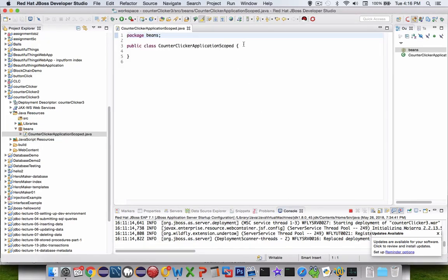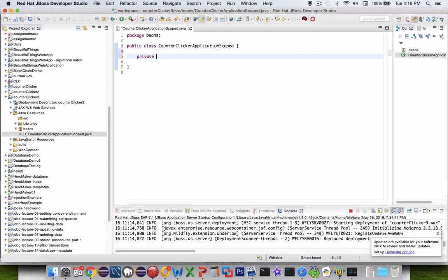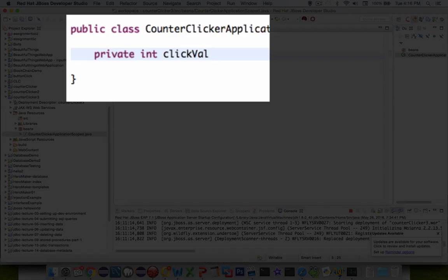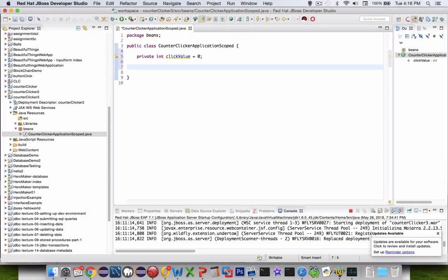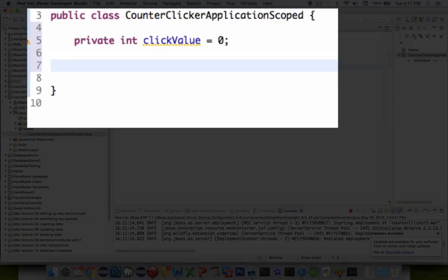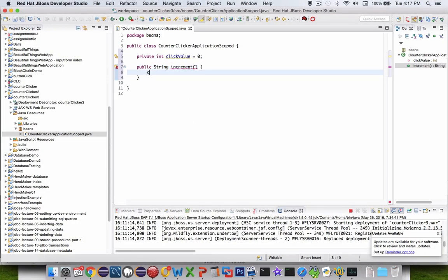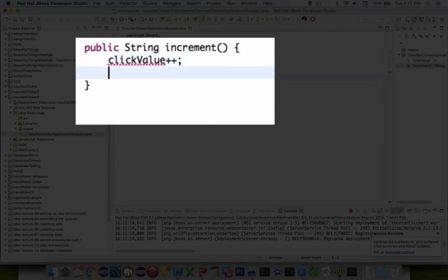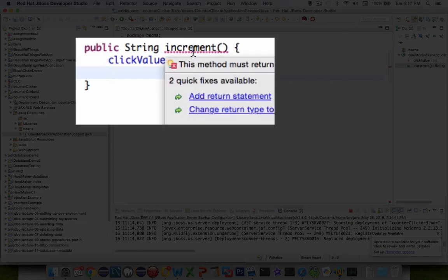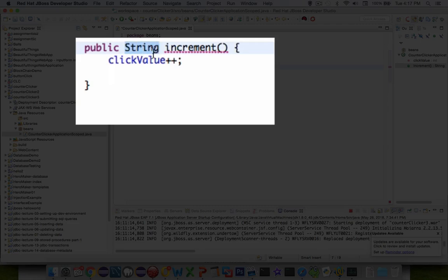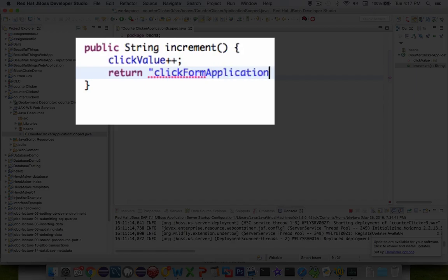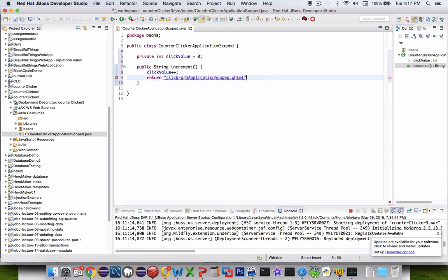All we have to do in this class is keep track of a button click and how many times it's been clicked. Let's create a variable — an integer — and call it click value, and set it initially to zero. Now we're going to have a button that can increment this. So inside of the increment method, we're just going to take the click value and do a double plus on it, incrementing it by one. This expects a return statement returning a string — the return value is the name of the next page the app should show. So let's call it click form application scoped, and xhtml is the extension.